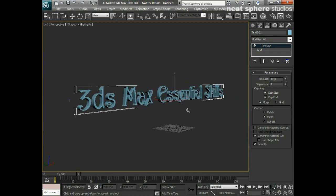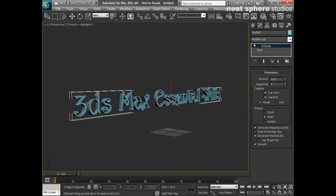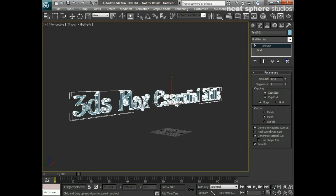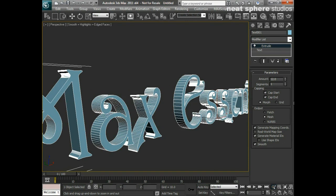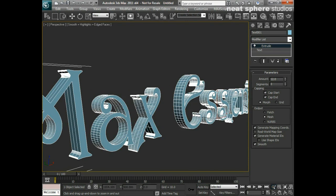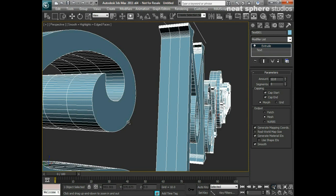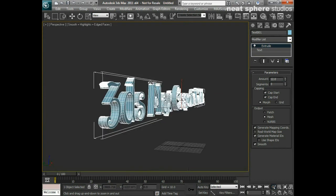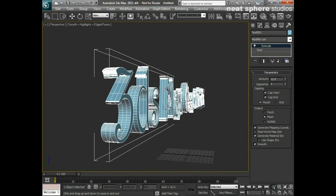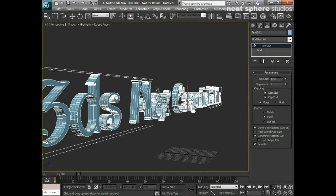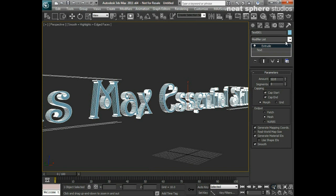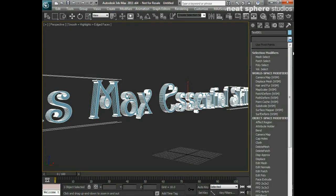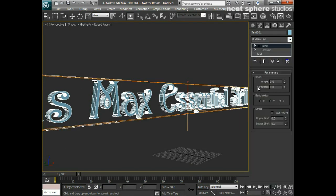So that's given me my basic 3D text. Now the next thing for me to do is to generate some mapping coordinates on that, which is what I should do. Maybe if I press F4 here, I can add a couple of segments into the height there, there we go. Just so I can bend that and there's a little bit of room for flexibility. And what I'll now do is I'll now apply another modifier, which was the bend.